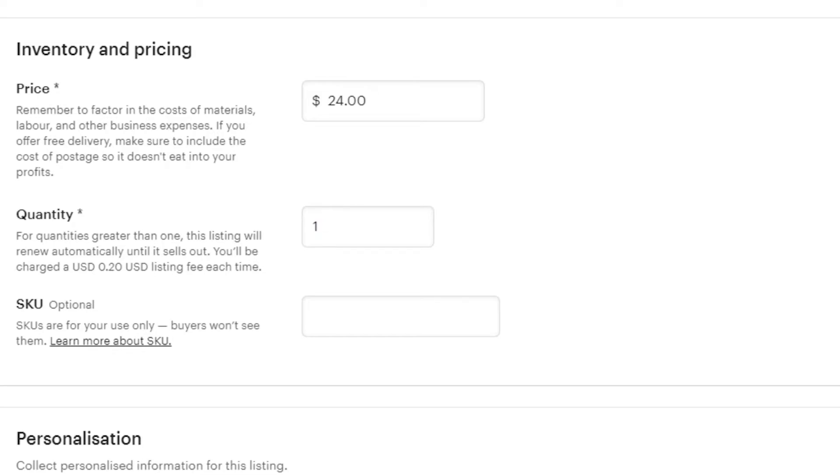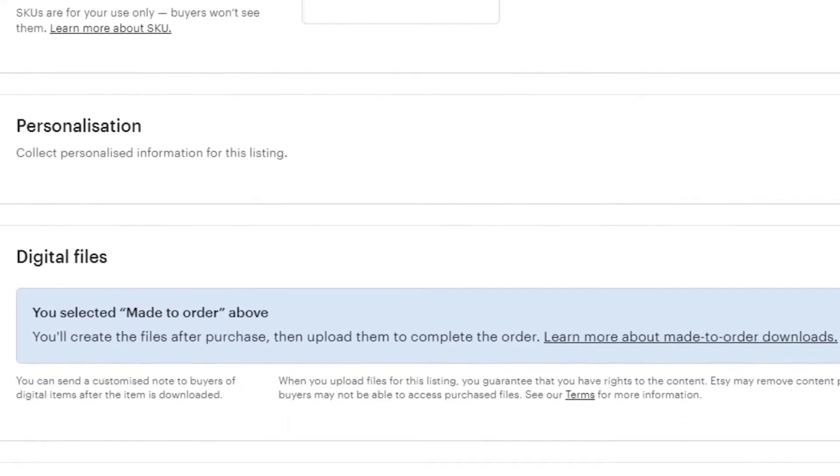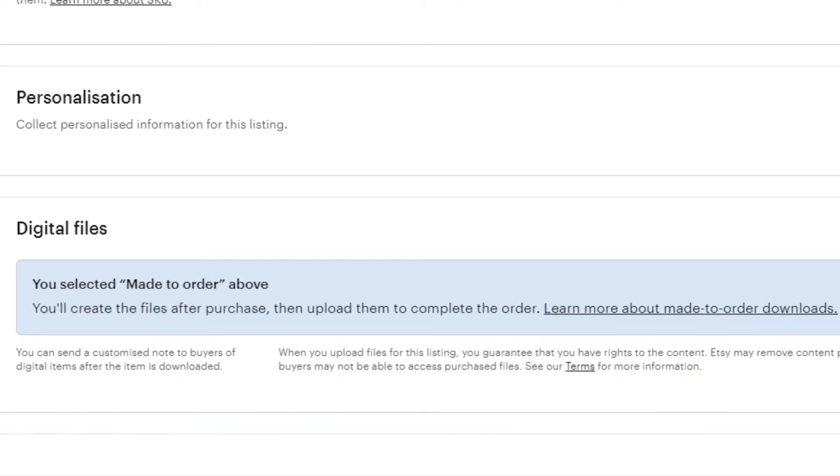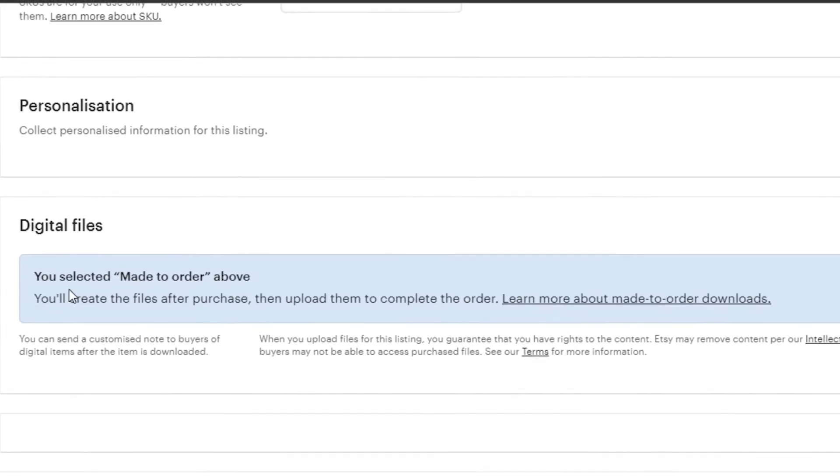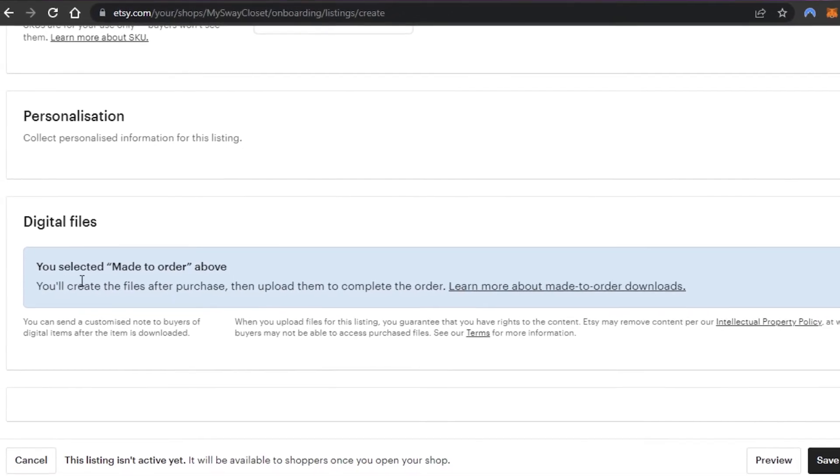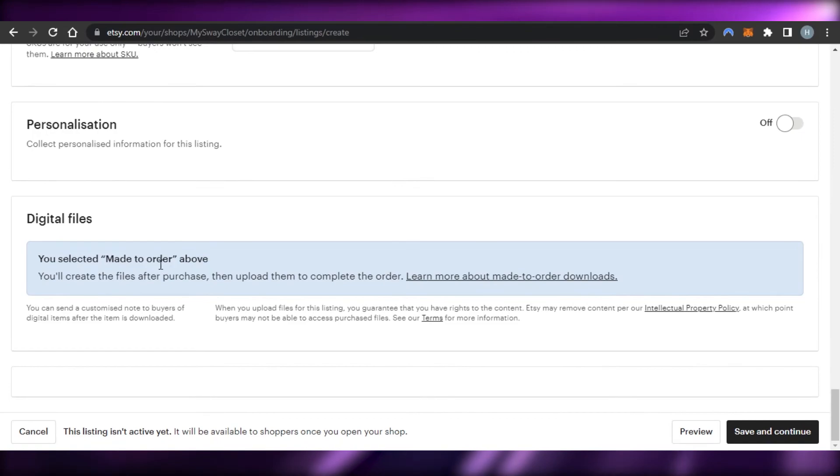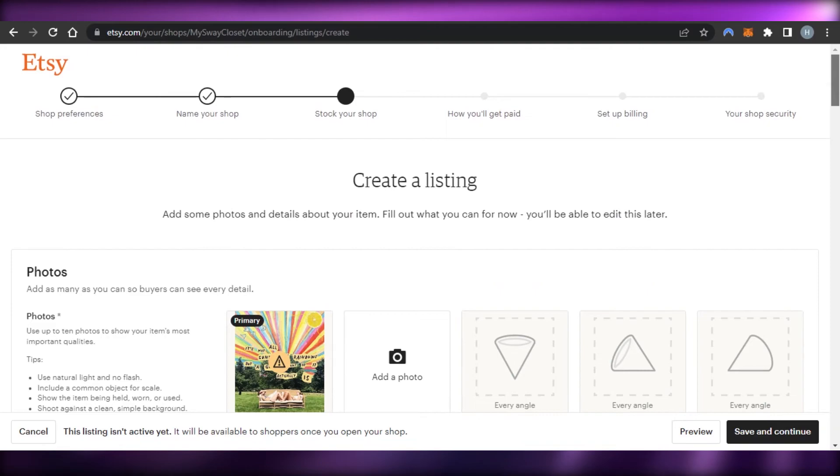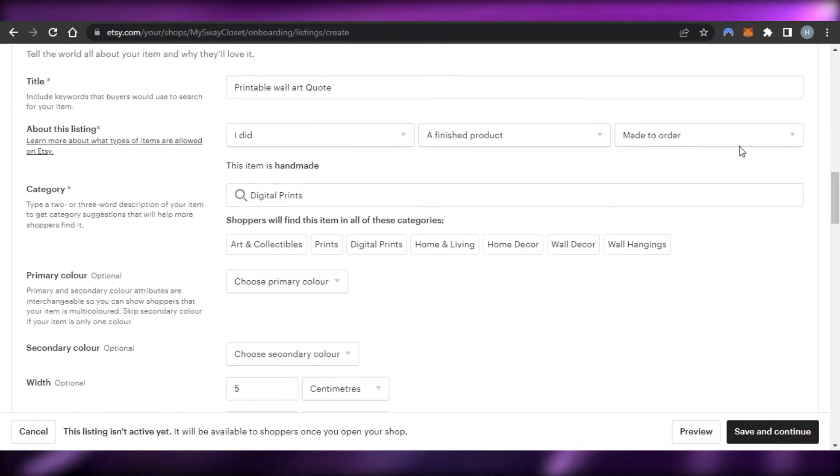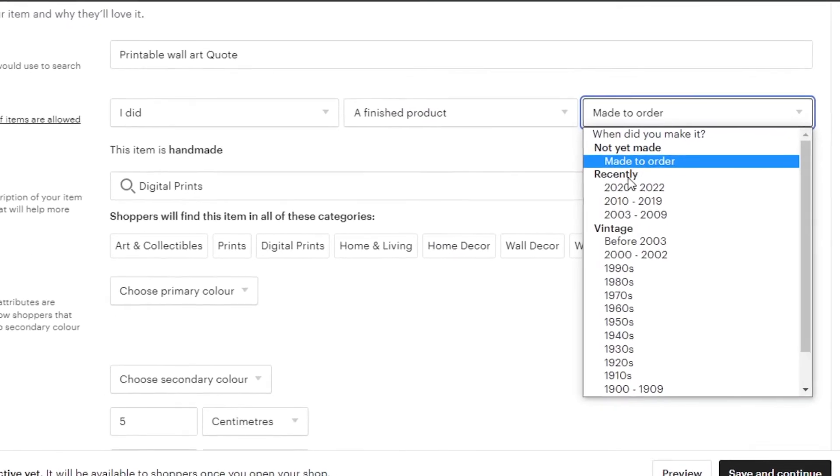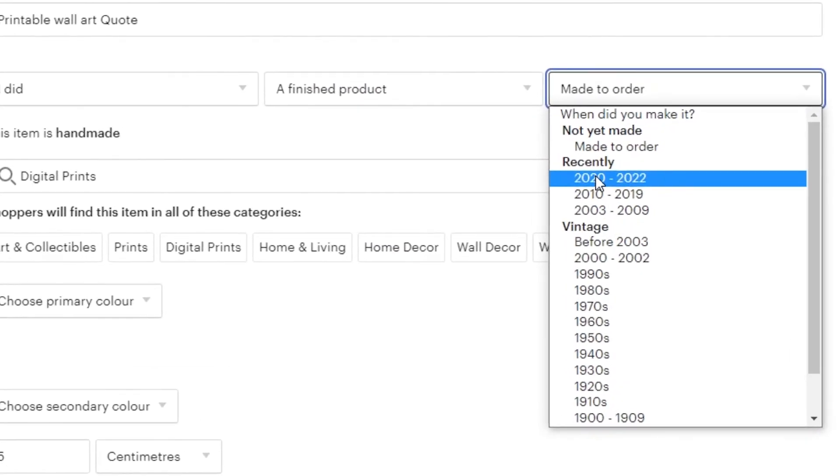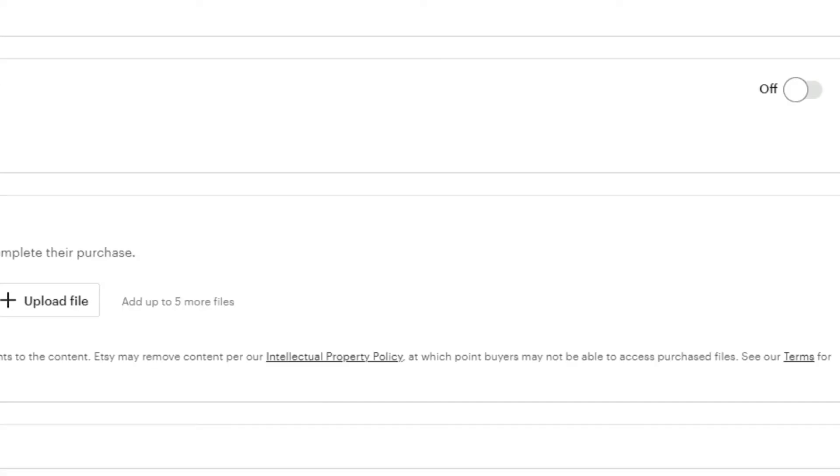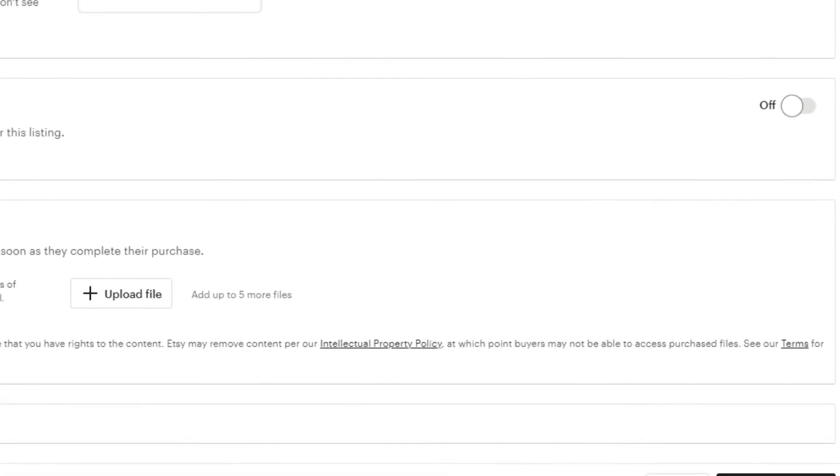And then we have personalization. So, if you have any personalization that you want to add, you can do that. So, you can see you have selected made to order above. You'll create the files after purchase. So, now it depends on you. You can see the option I selected here. So, let's actually go with this. Okay.